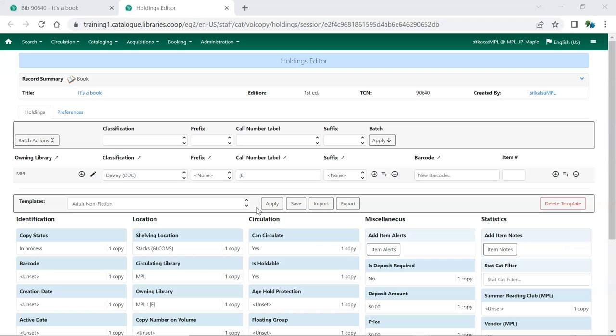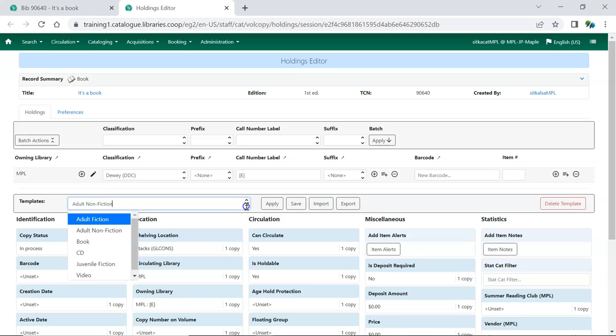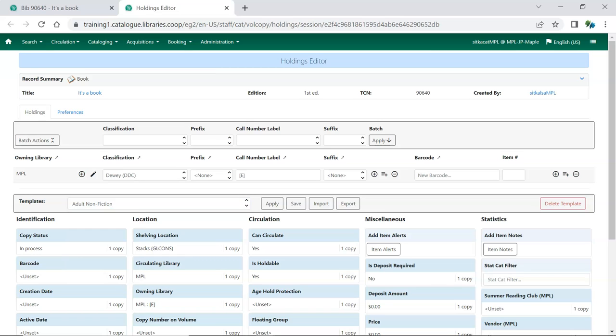The imported templates will now display in the Template drop-down menu in the Holdings Editor when creating or editing items. Repeat this process for all staff who need to use the templates.